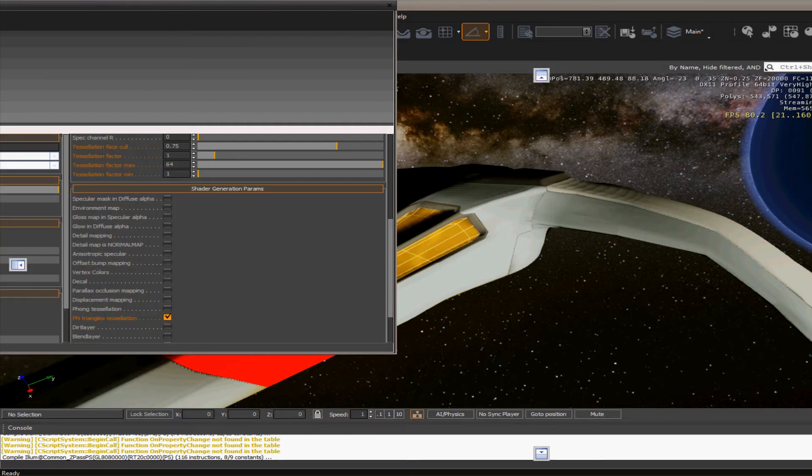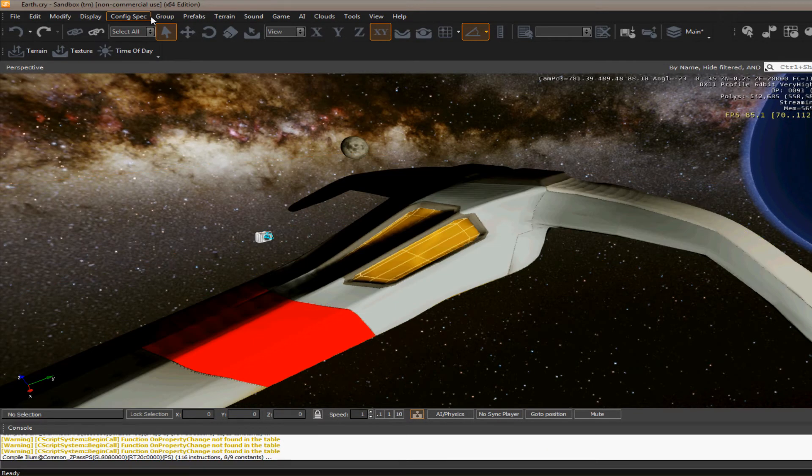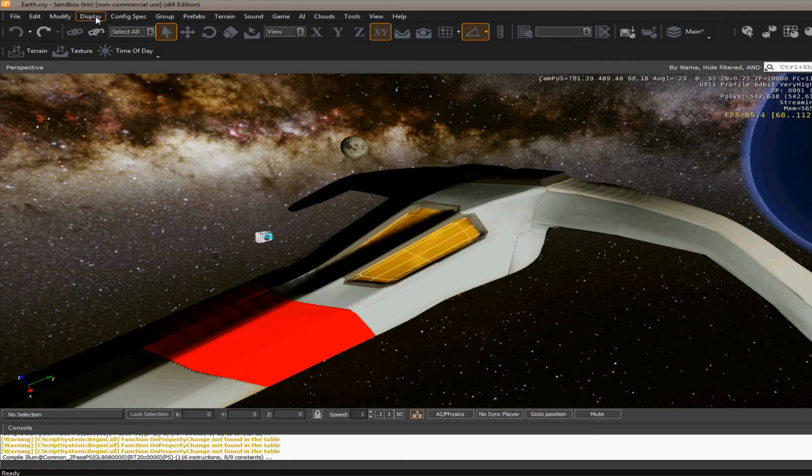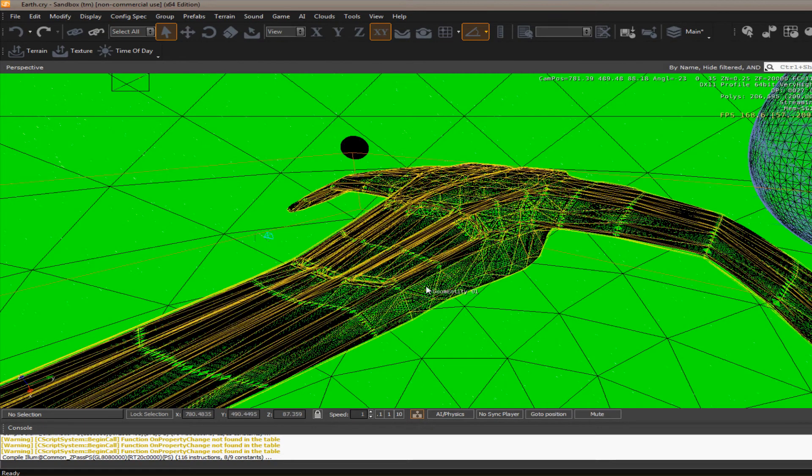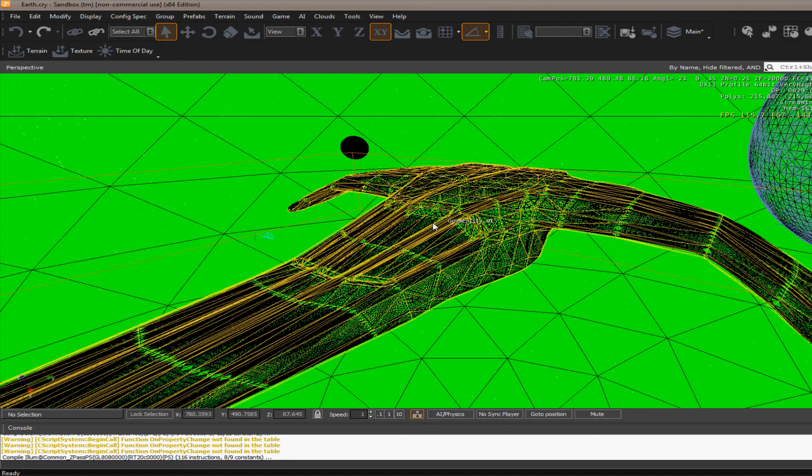And while you can't tell much of a difference here, that's mainly because I didn't put a whole lot of detail into that normal map. But if you go to your wireframe mode, you'll see what it does. You see how it subdivides quite a bit.